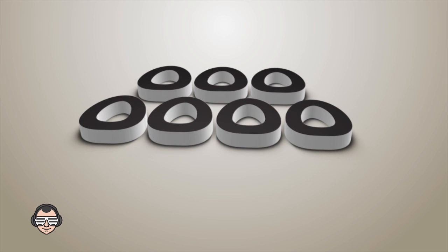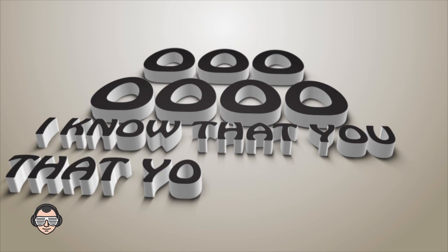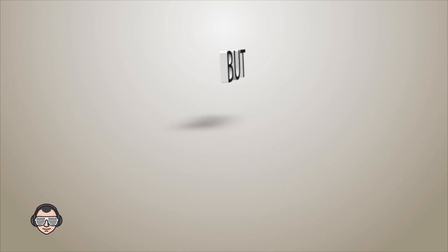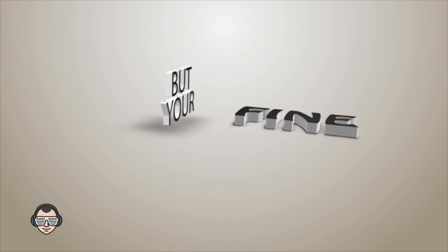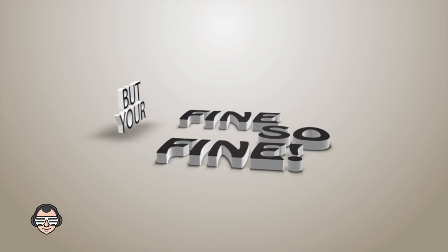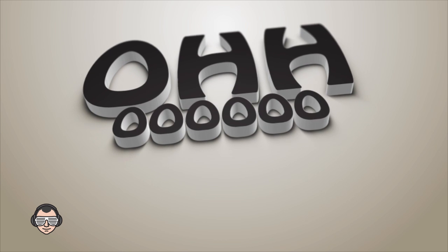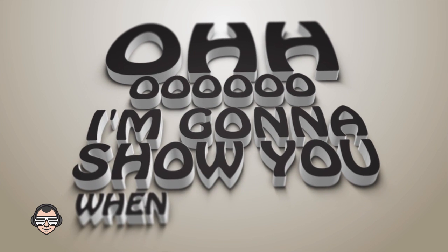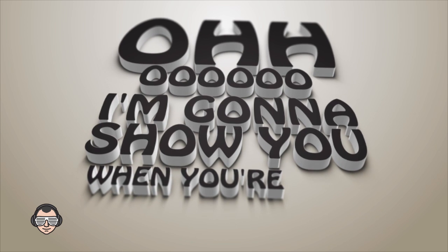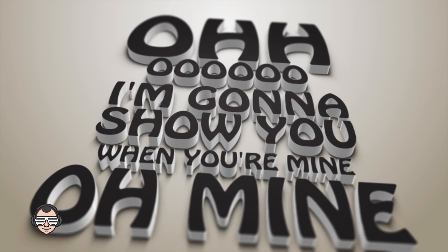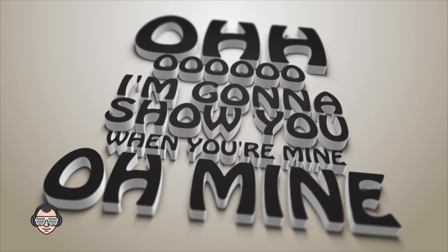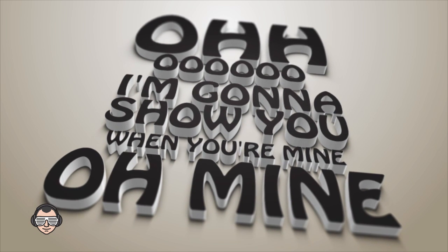I know that you don't know it but you're fine, so fine. Oh girl, I'm gonna show you when you're mine, oh mine, mine, oh mine.